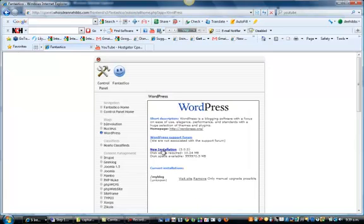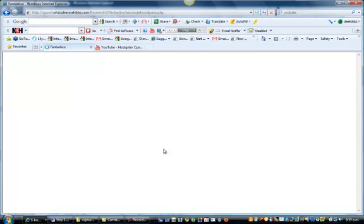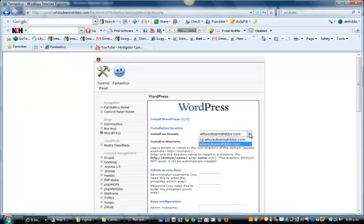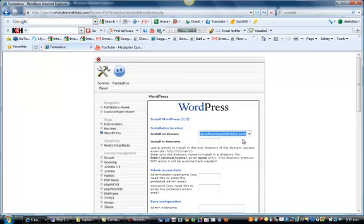And then we go new installation. This is my main domain name but I've just set up the subdomain.